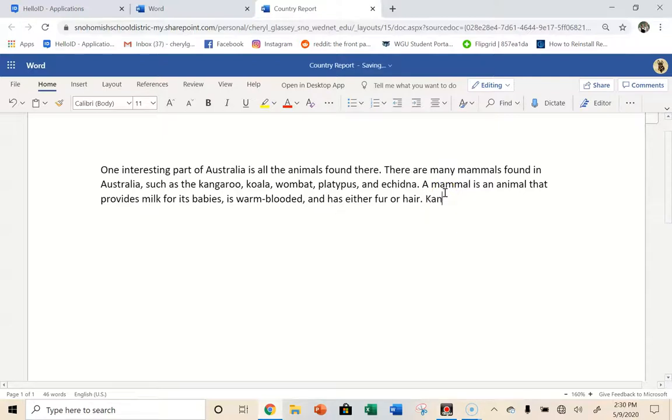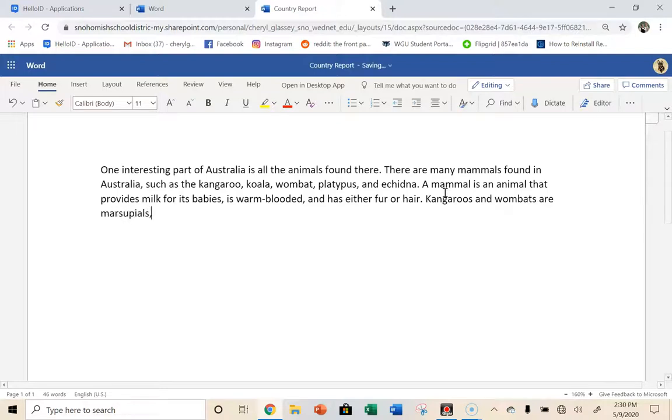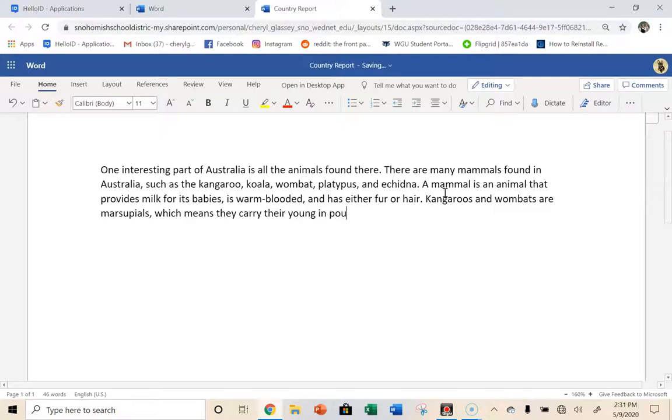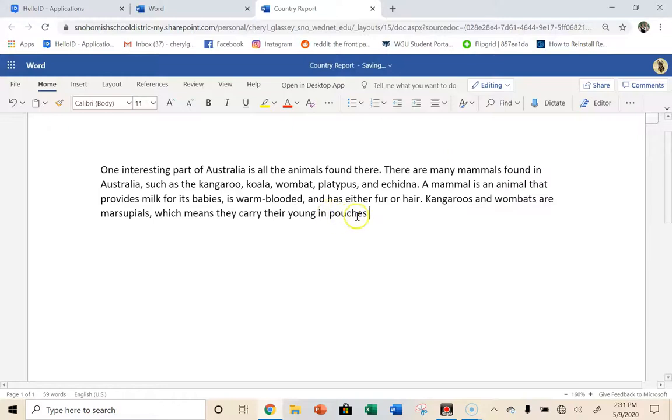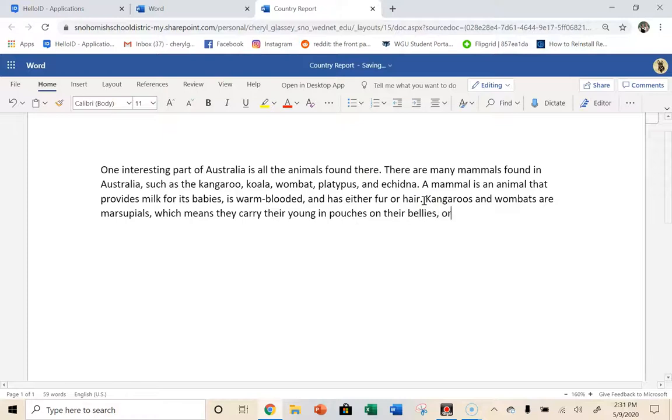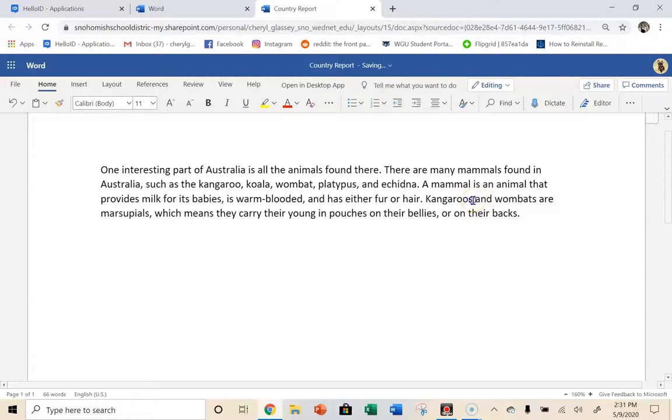So I am going to come back here and I'm going to say kangaroos and wombats are marsupials. Which means they carry their young in pouches on their bellies. Something like that. Actually, I got to be careful. A koala doesn't carry it on their belly. They carry it on their back. So maybe I'll just say kangaroos and wombats are marsupials, which means they carry their young in pouches. Well, actually, I'll leave that. In pouches on their bellies or on their backs. See, look. This is me working through my notes right now. I actually even forgot koalas.